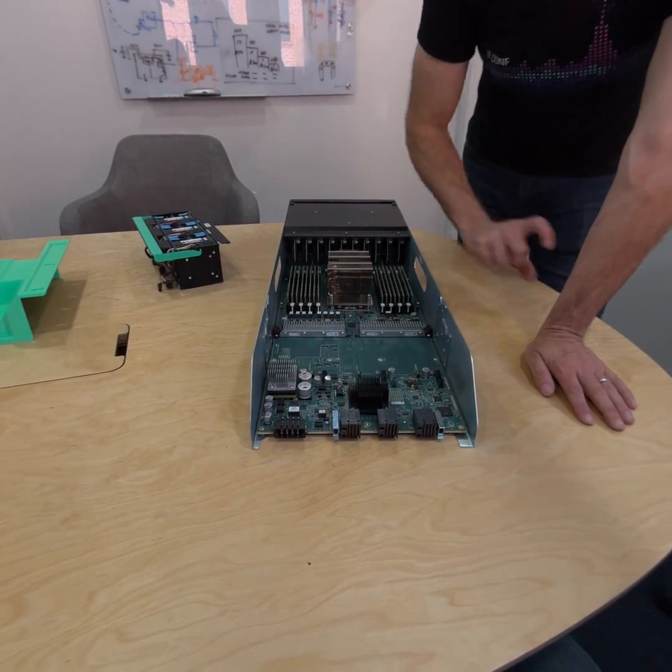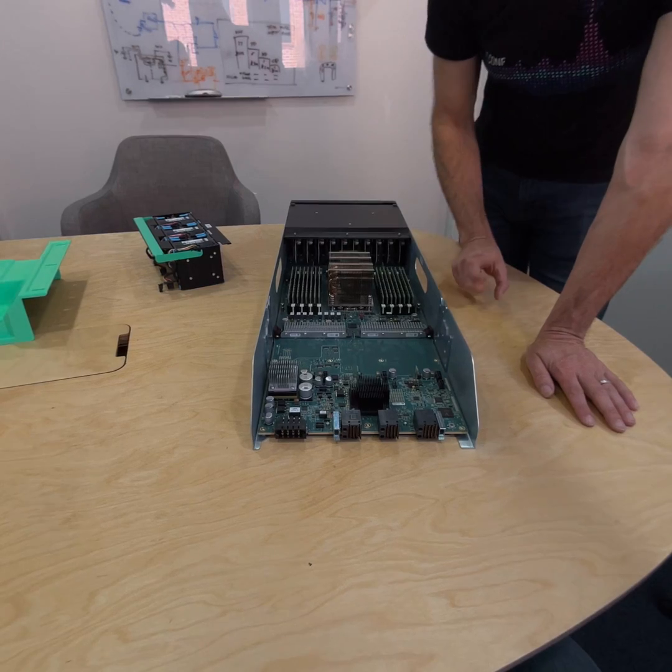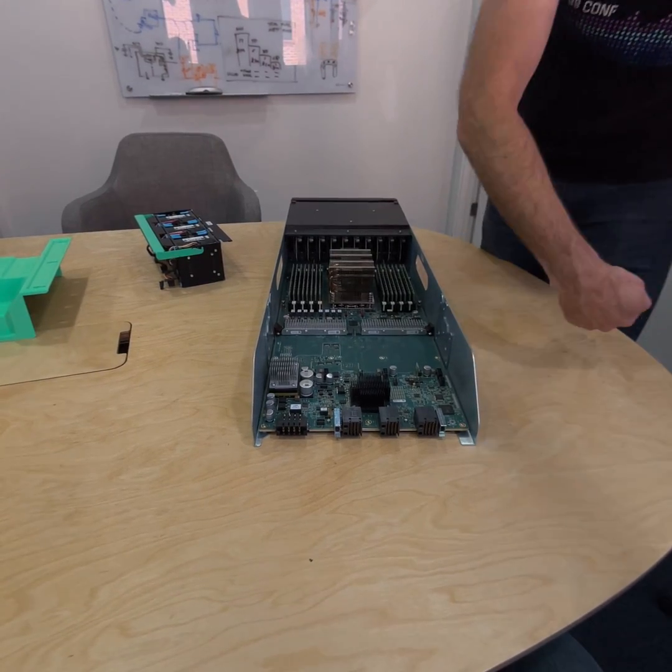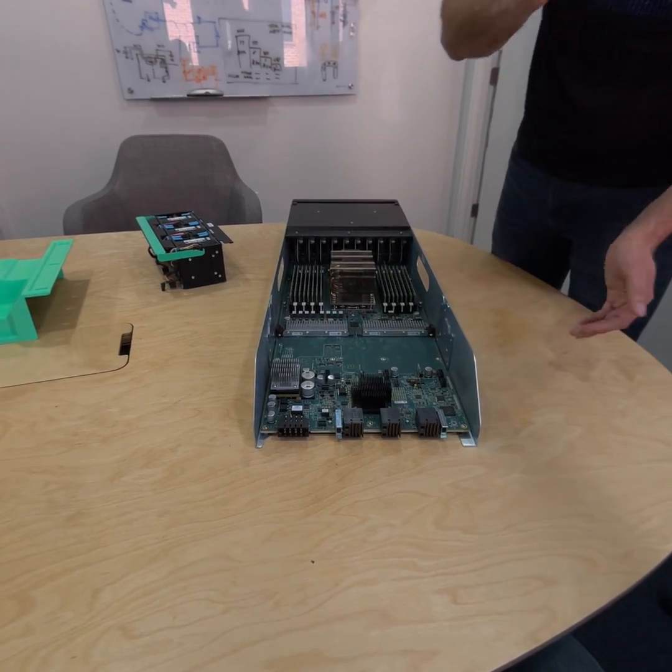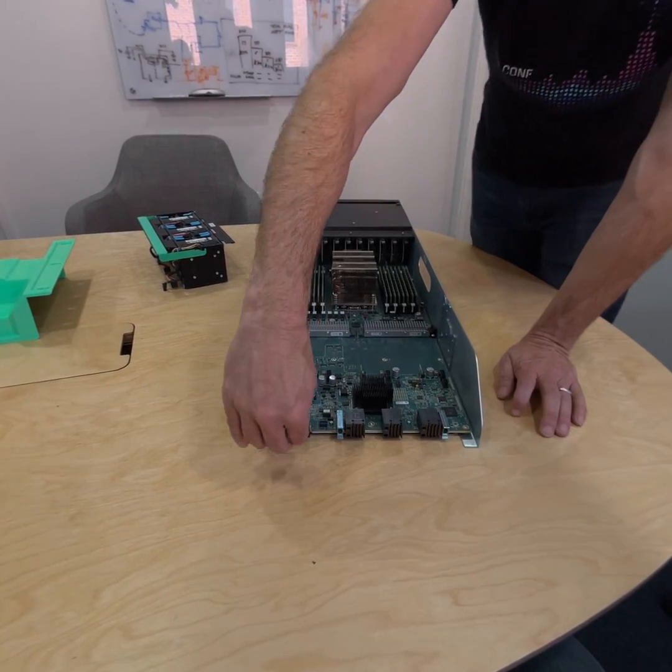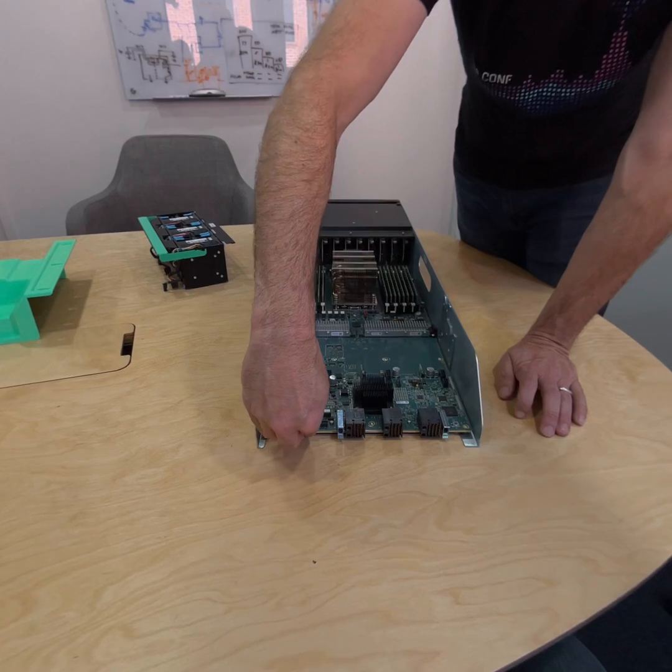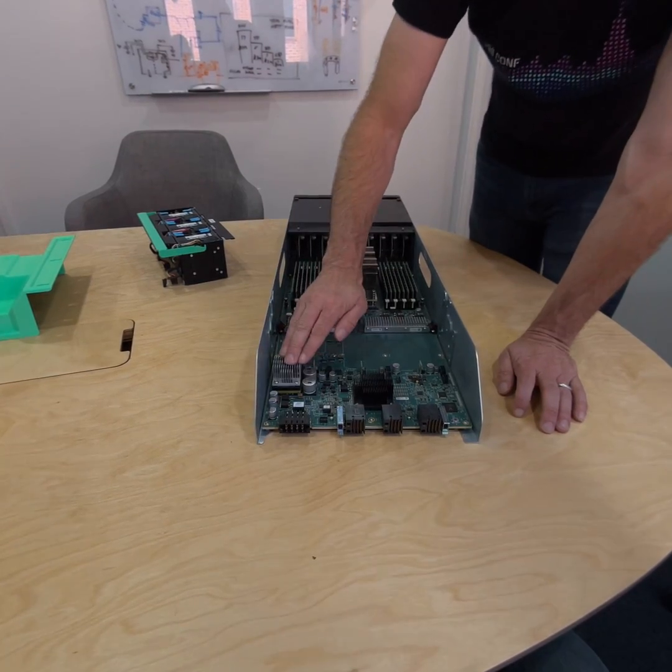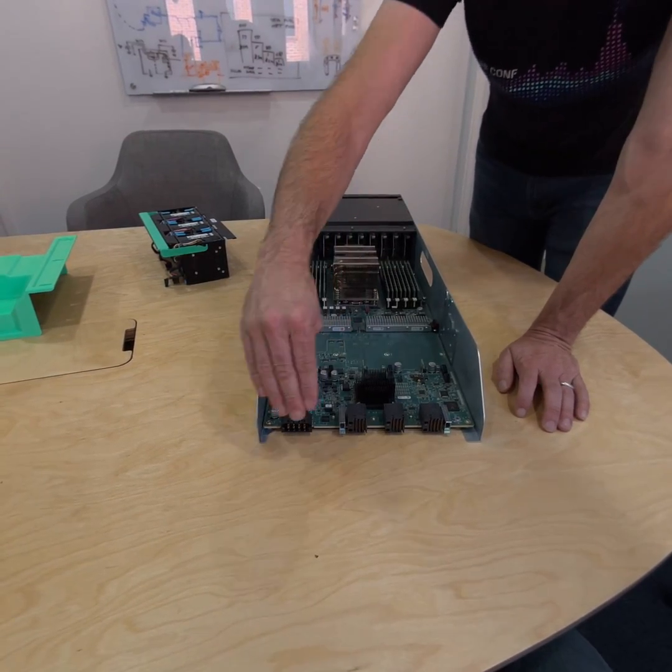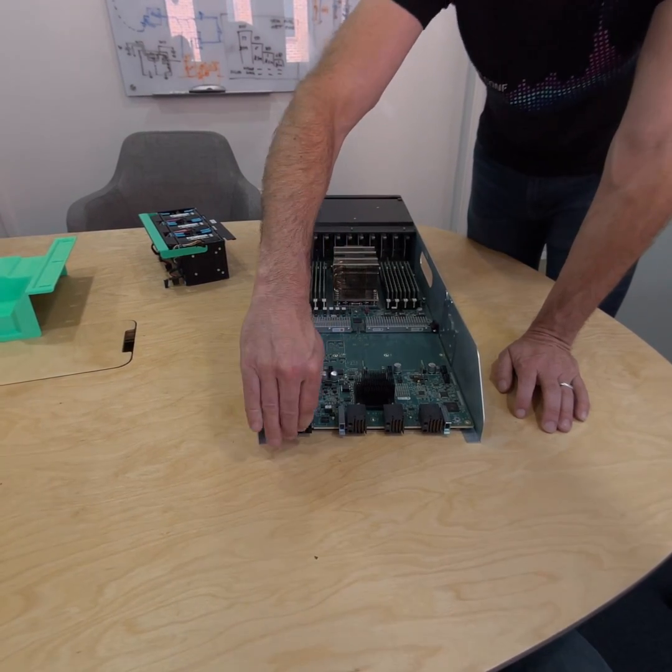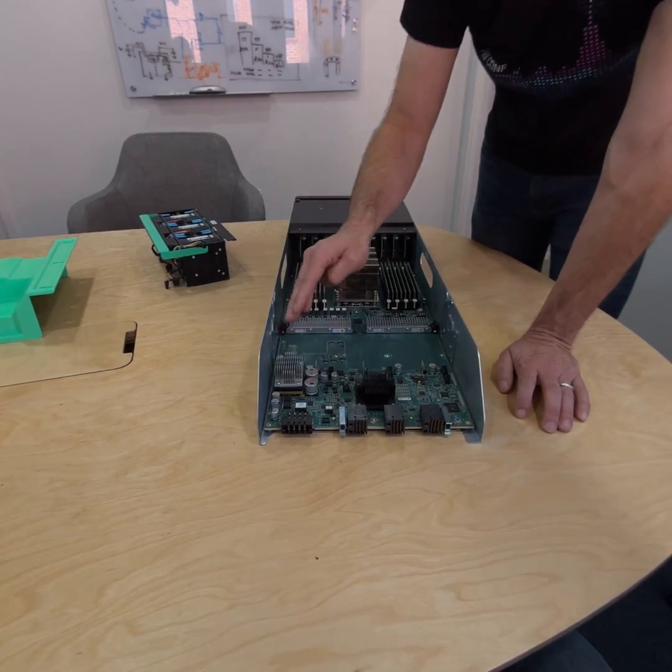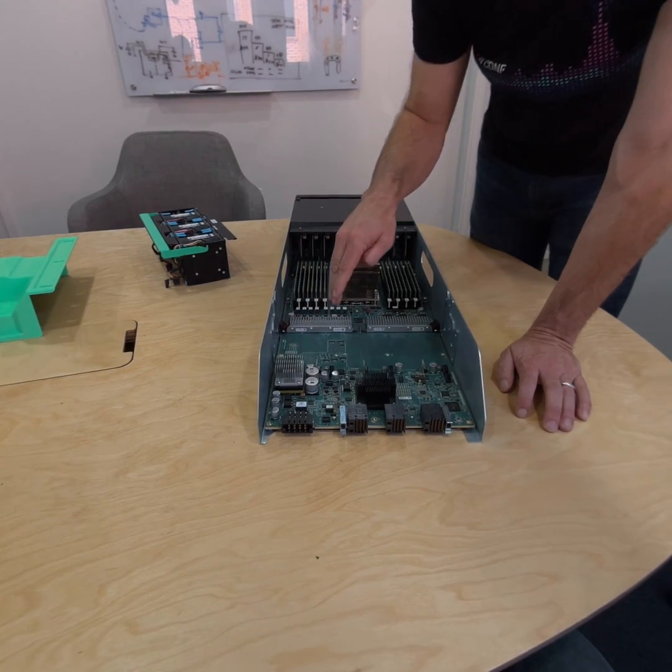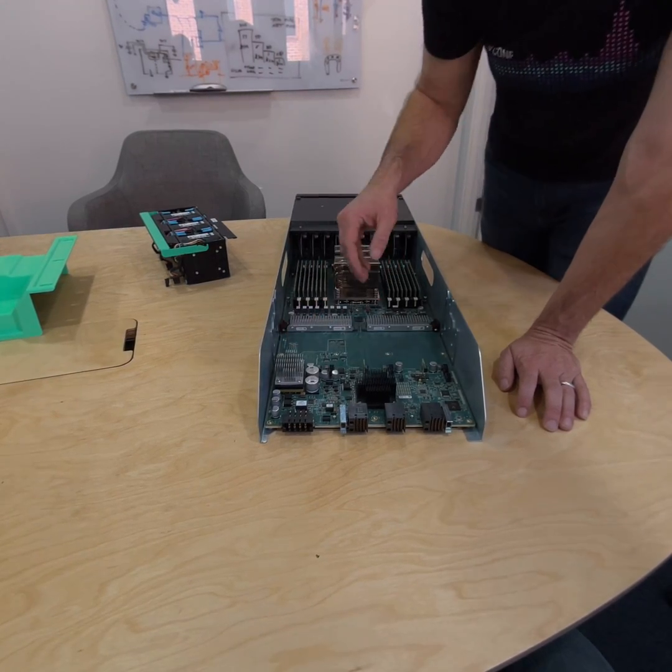We've got our rectifiers and our power shelf that are plugging in AC power there, turning it to DC. This is blind mating into that DC. We've got our bus converter here taking that from 54 volts on the bus bar down to the 12 volts that we use in the system.